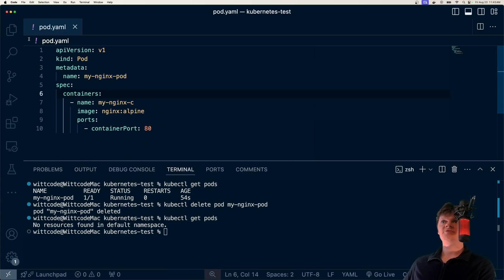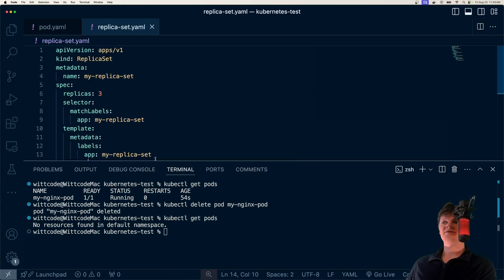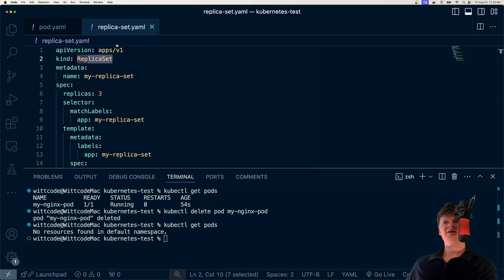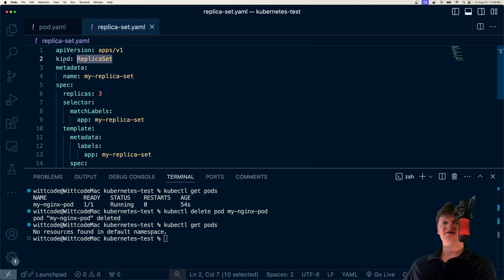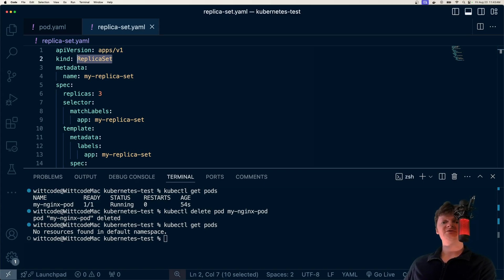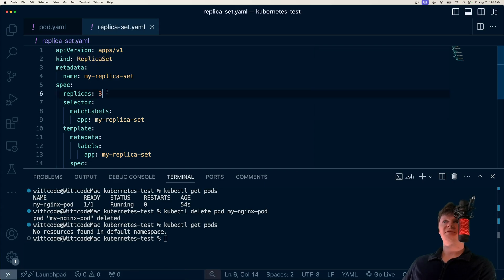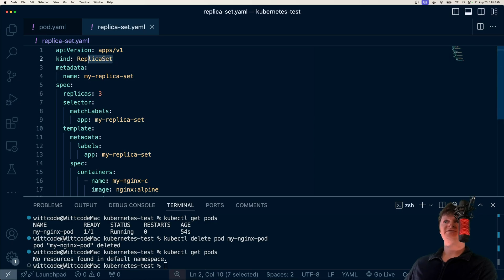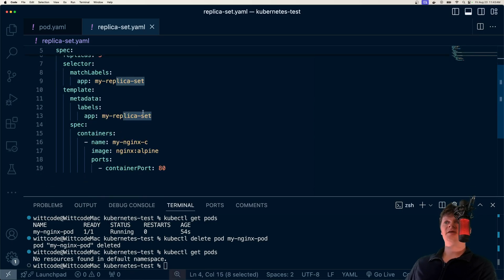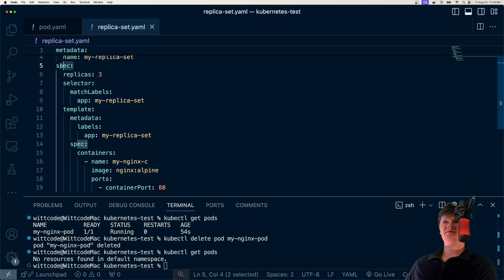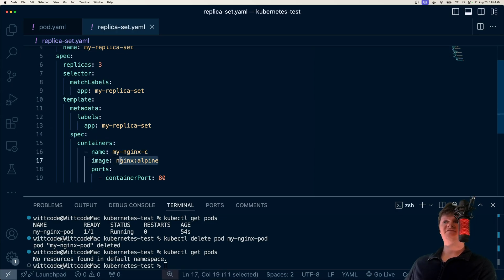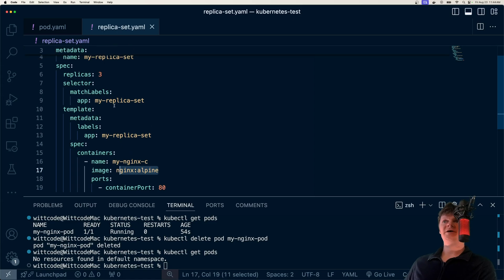And we can create a replica set the same way we did with a pod. So this is a different file called replicaset.yaml, where now the kind is a replica set. So the kind of Kubernetes object is a replica set. Specifically, what we do is we set the number of pods with this replicas key. So we have a replica set object called my replica set. And what it does is for defining this object, we have a container called myNginxC, once again, from NginxAlpine, and there will be three replicas of this.